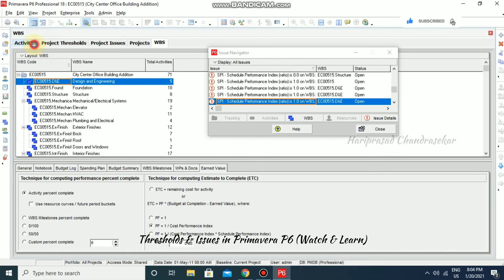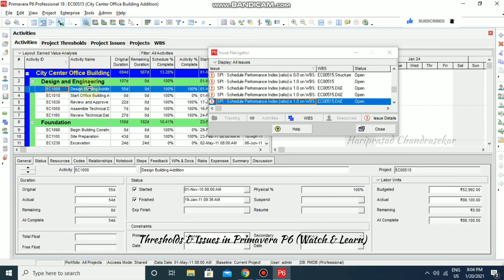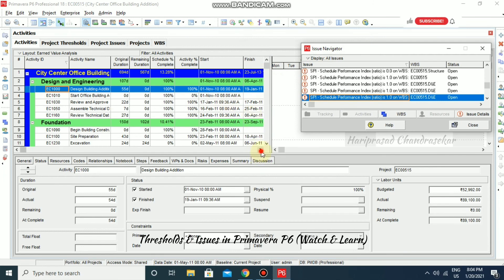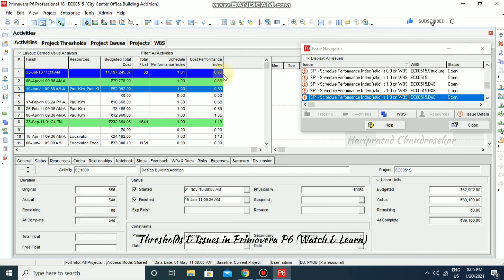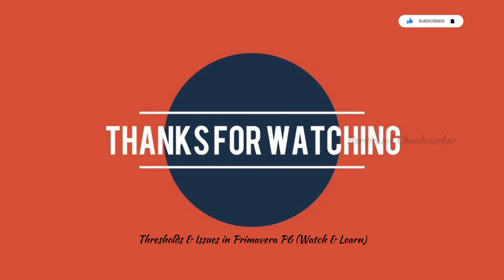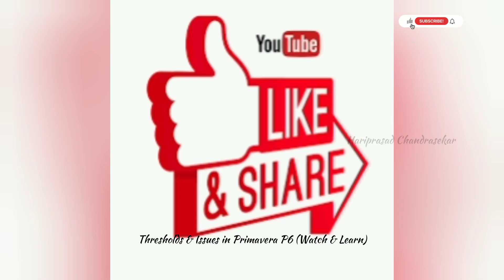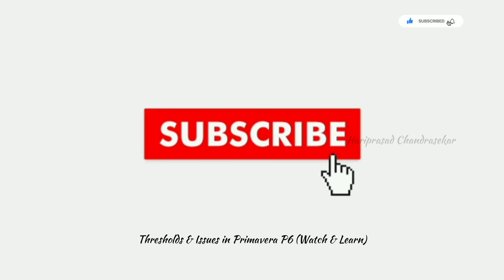This is the City Center Office Building Addition, specifically the Design and Engineering section. For this project, we are looking at schedule performance index and cost performance index. The SPI is 1.01, so it is within schedule. However, the cost performance index is less than 1 — it is out of budget by 100 minus 76, which means it is 24% over budget.